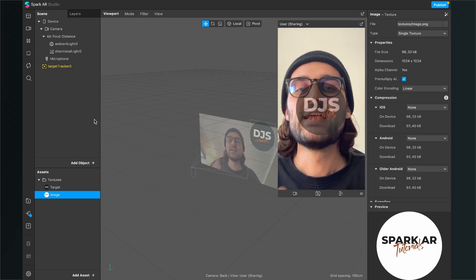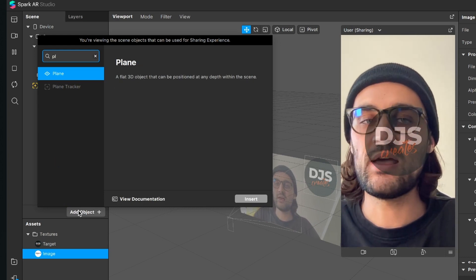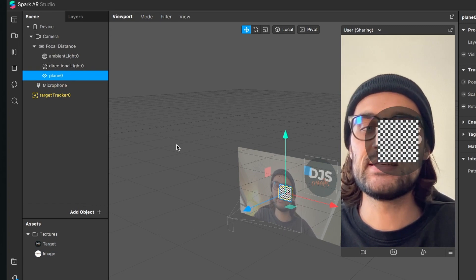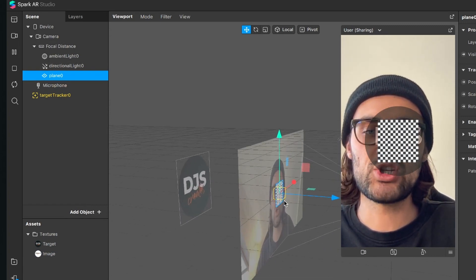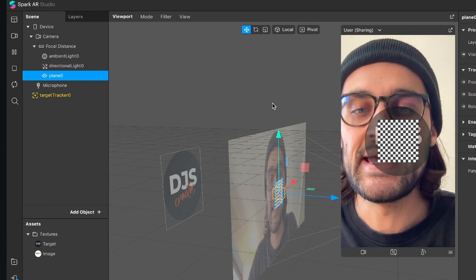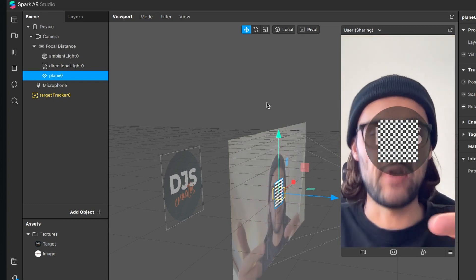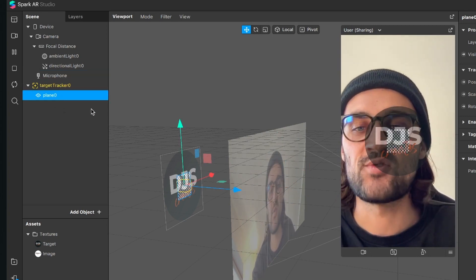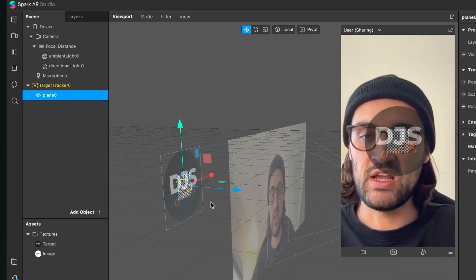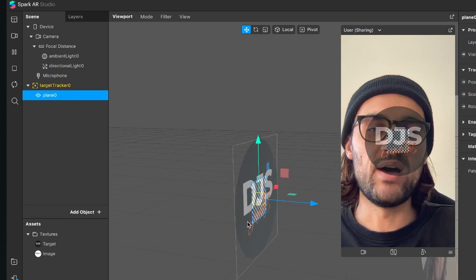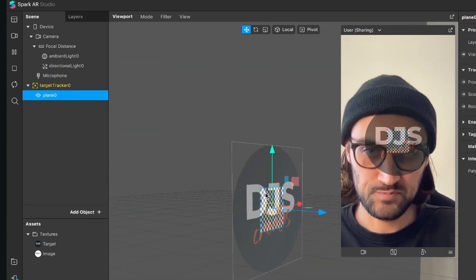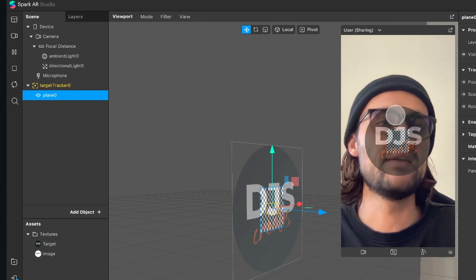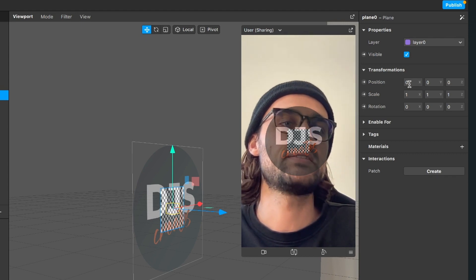We will also add a particle system later on, but for now let's do the basics. Create a new plane object. The plane will appear on the surface of the camera, but we want it inside the target tracker, so just drag and drop the plane into the target tracker. Now the plane has moved to the target tracker and its position is at zero, zero, zero.